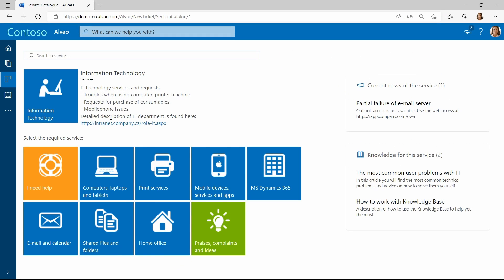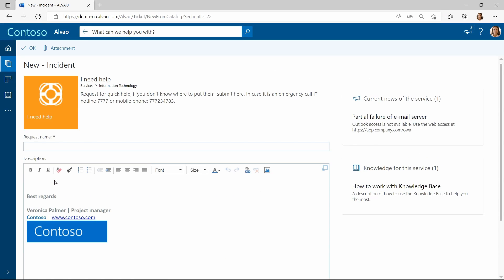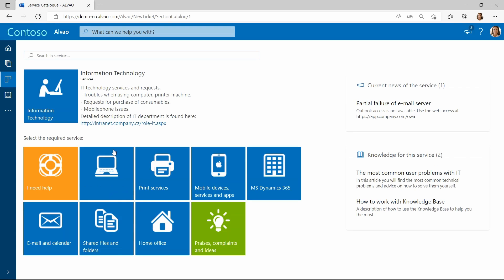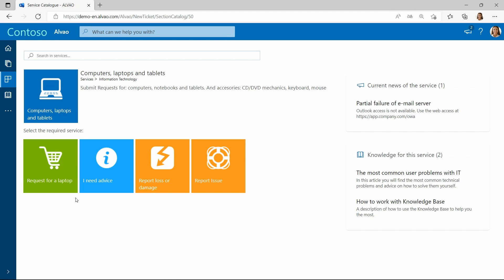There's a simple form for submitting a request. It's as easy as sending an email. Anyway, in this case, Veronica needs to use a more complex form that allows her to specify more detail in her request. Since Veronica is dealing with a new computer, she submits the request for a new computer.